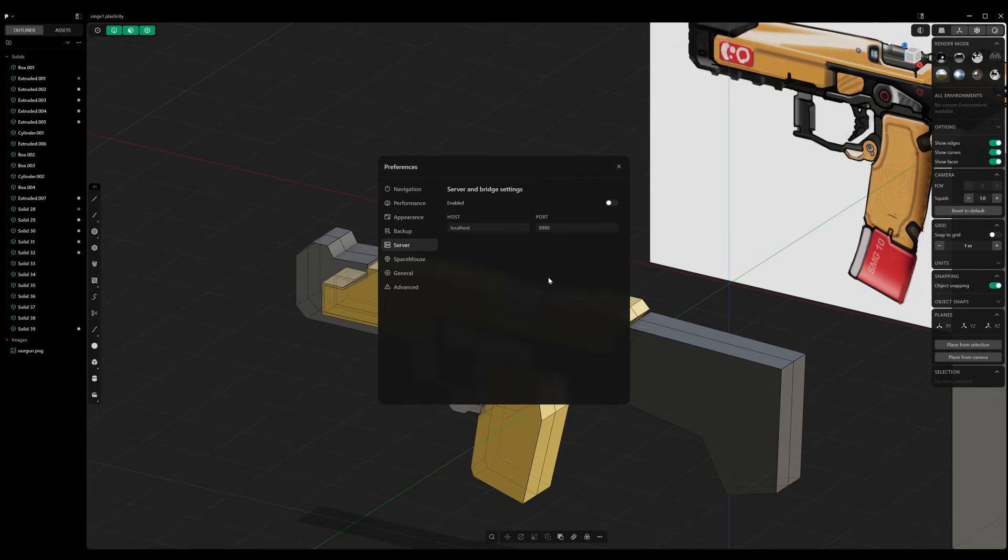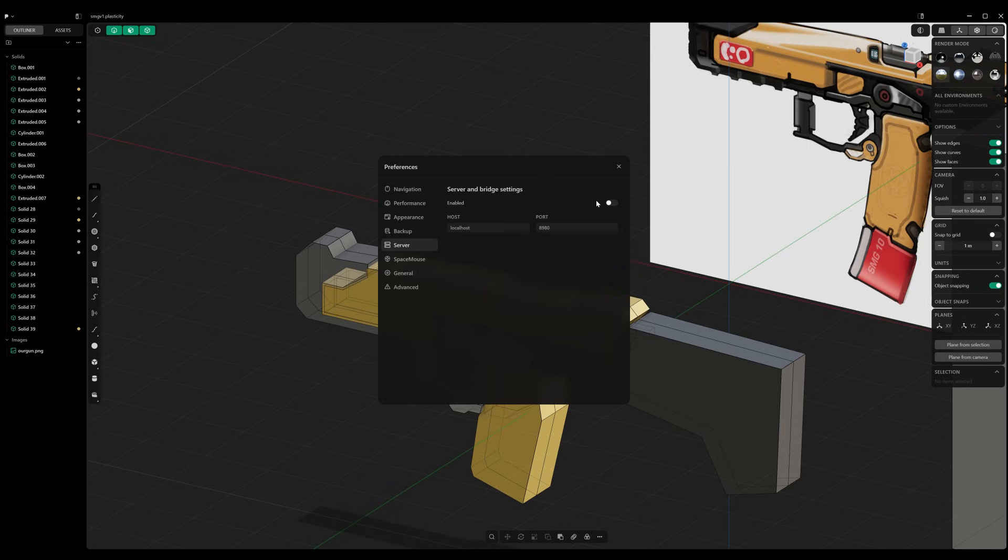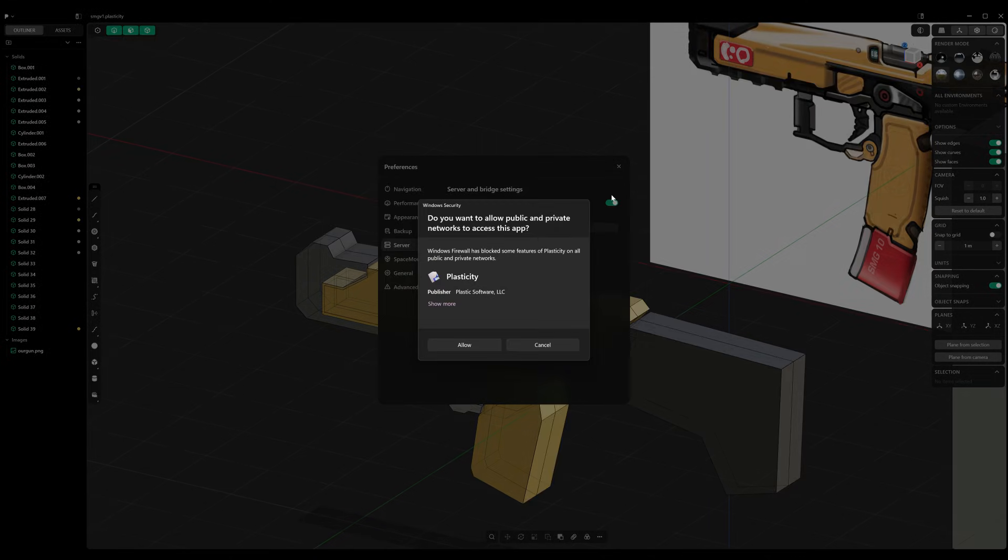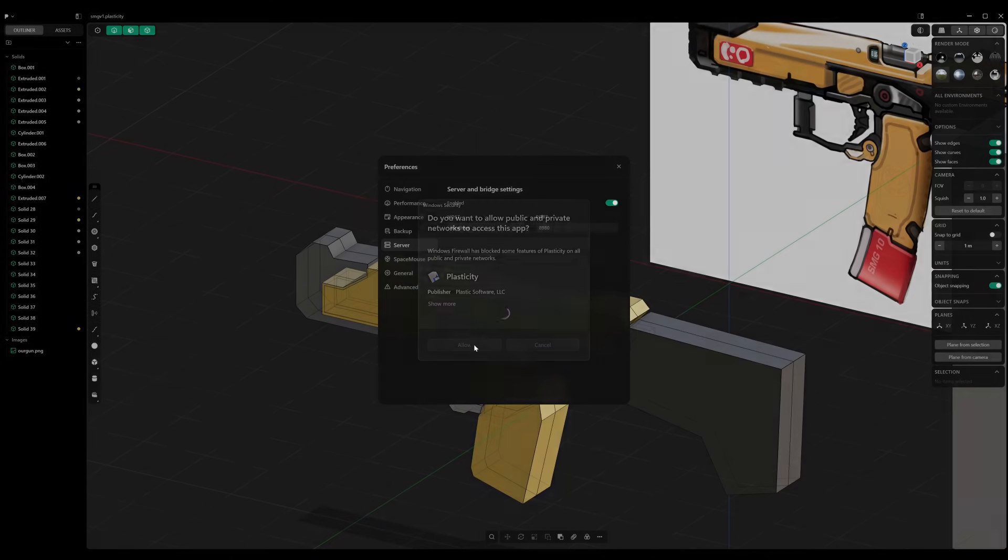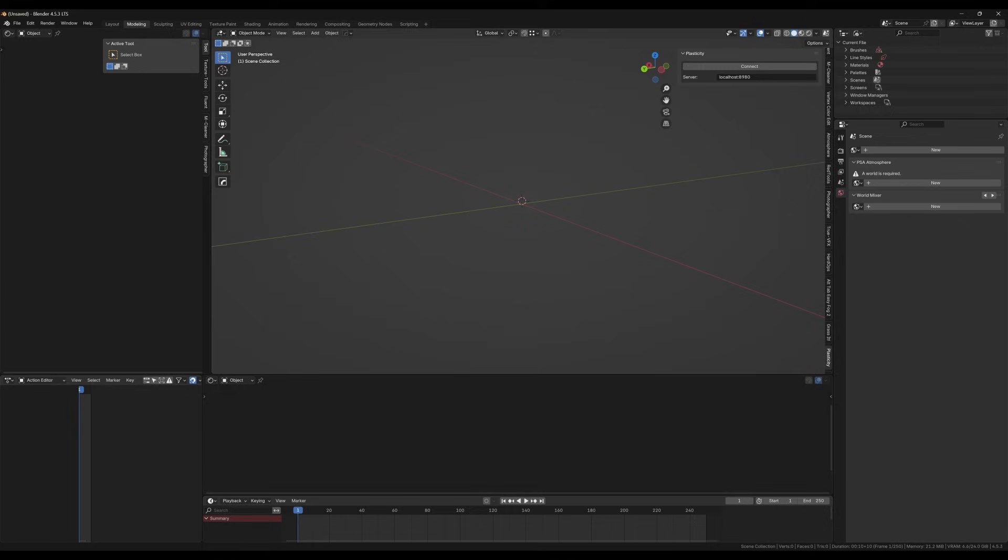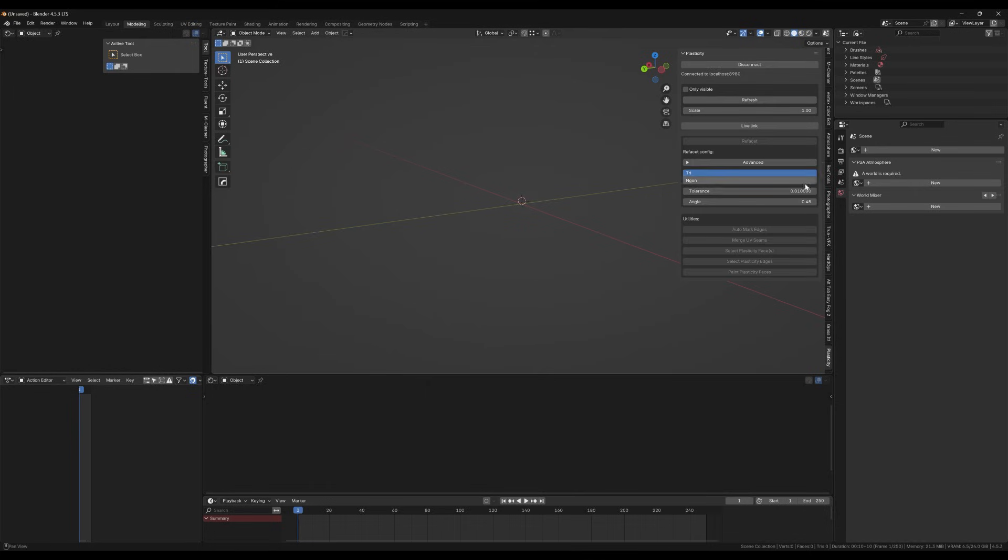Alright, so I had to do some troubleshooting and also I noticed my windows got deactivated. I activated it. I had to swap motherboards so it deactivated. Anyways, so to enable the Plasticity Bridge, go to Settings, Server, Server and Bridge Settings, Enabled. Yes.